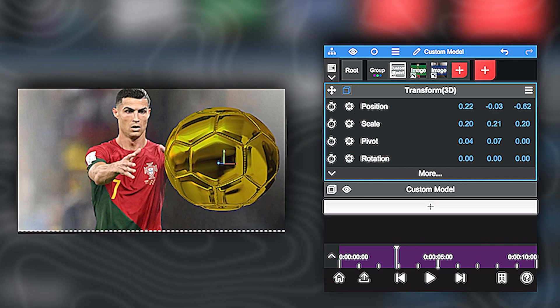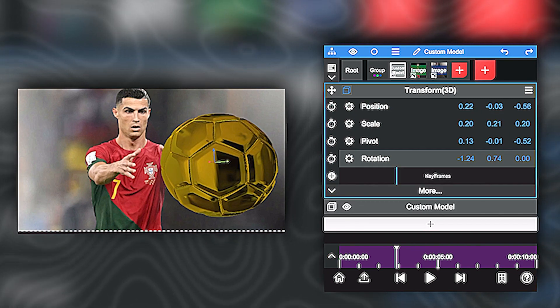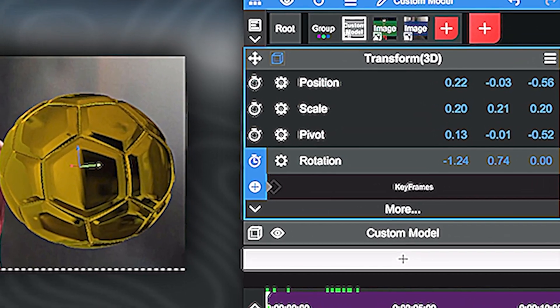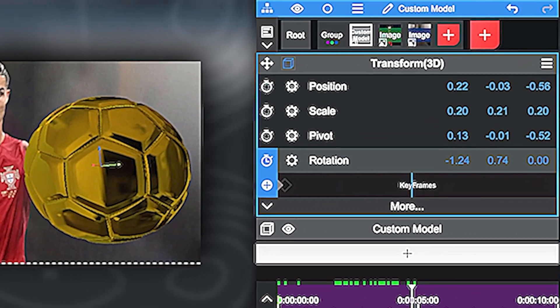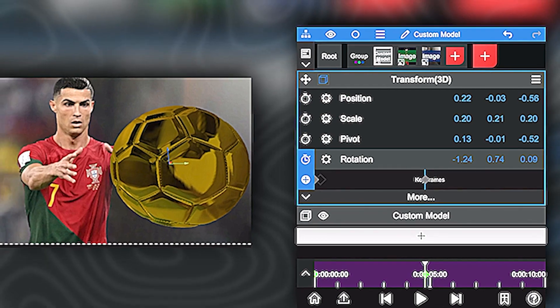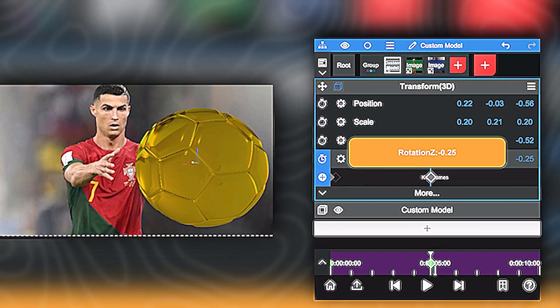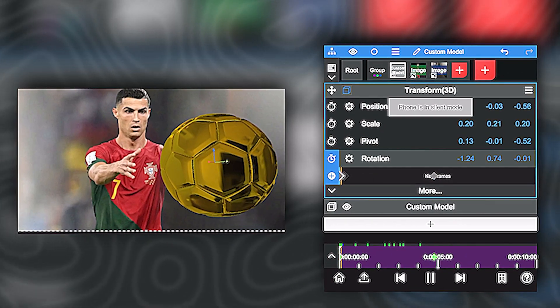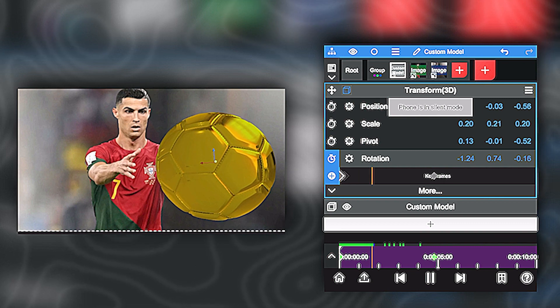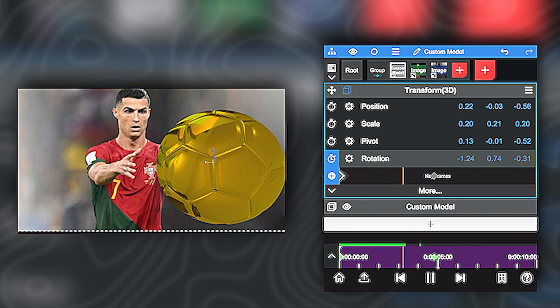Once you're happy with the way your 3D model is rotating, you can start your animation. Go to the beginning of your timeline. Click on plus to add a keyframe and add a second keyframe a little bit later. Change the value of this keyframe and it'll make you a little rotation.